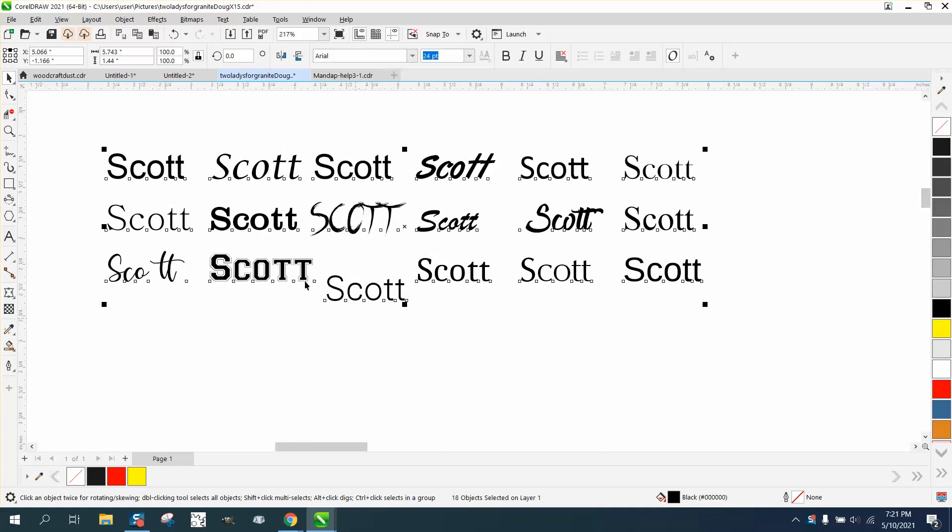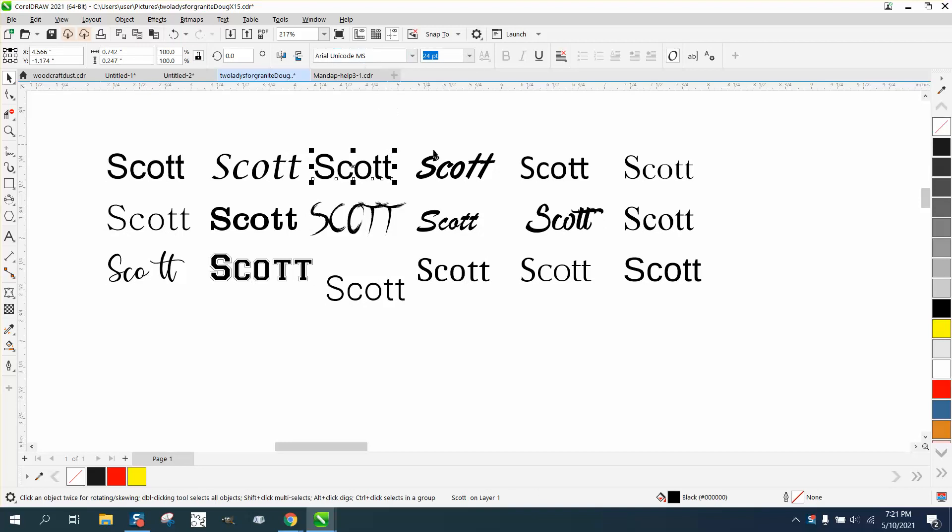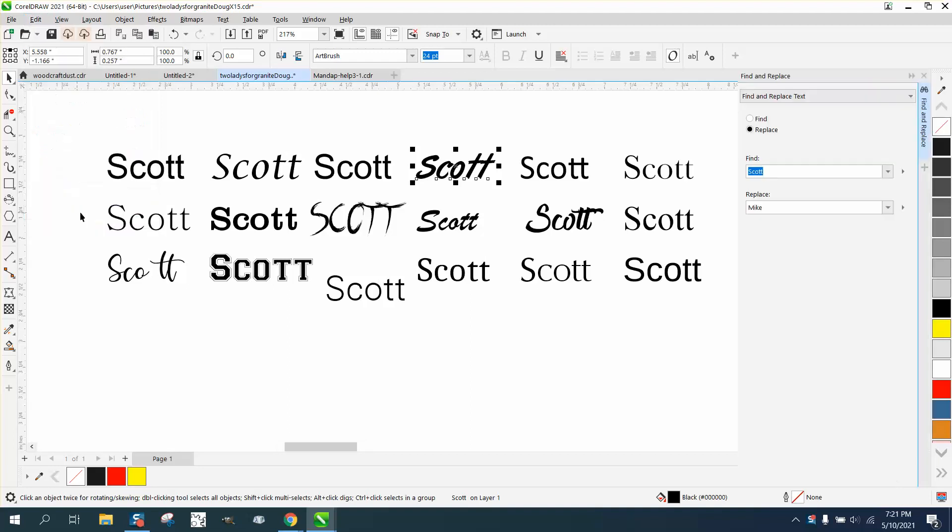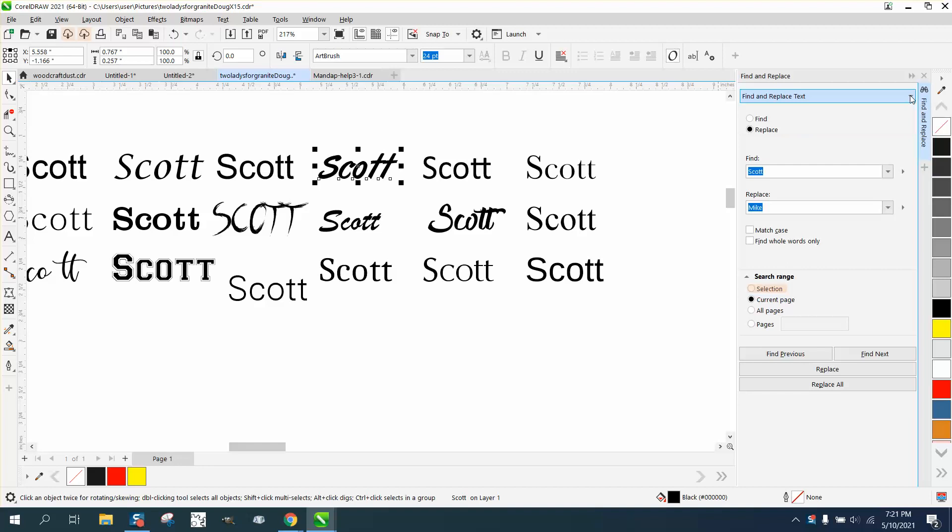To change all the different instances, as long as it's still a font like Arial, Airbrush, or whatever they are, just go to Edit, Find and Replace. Right up here you've got some options—normally it's on Object. Go to Find Replace Text and also hit Replace.